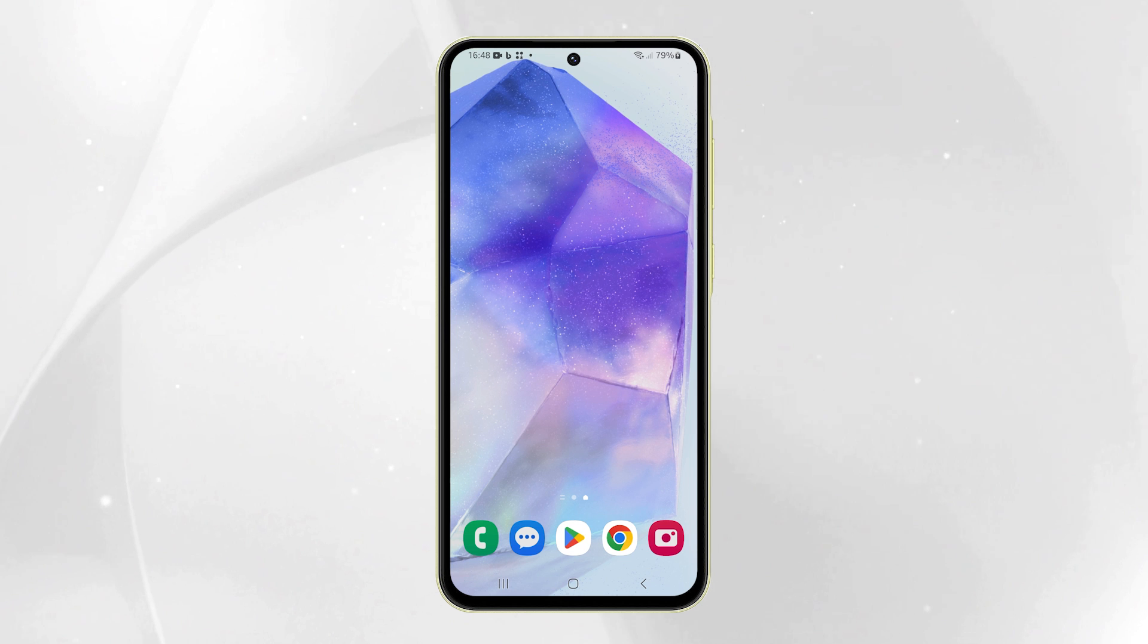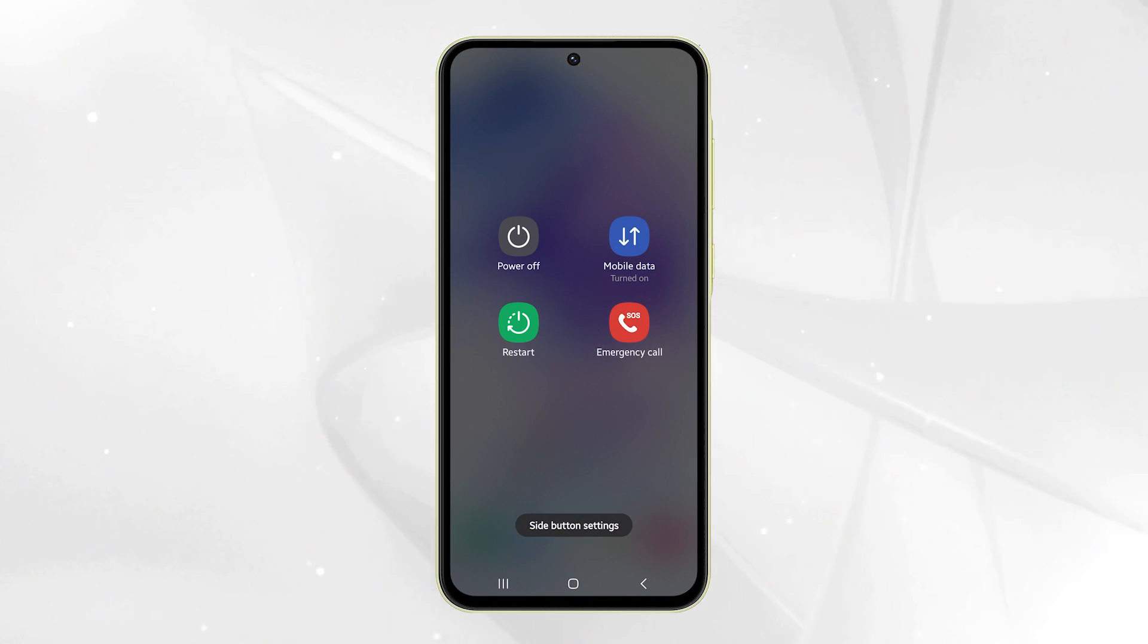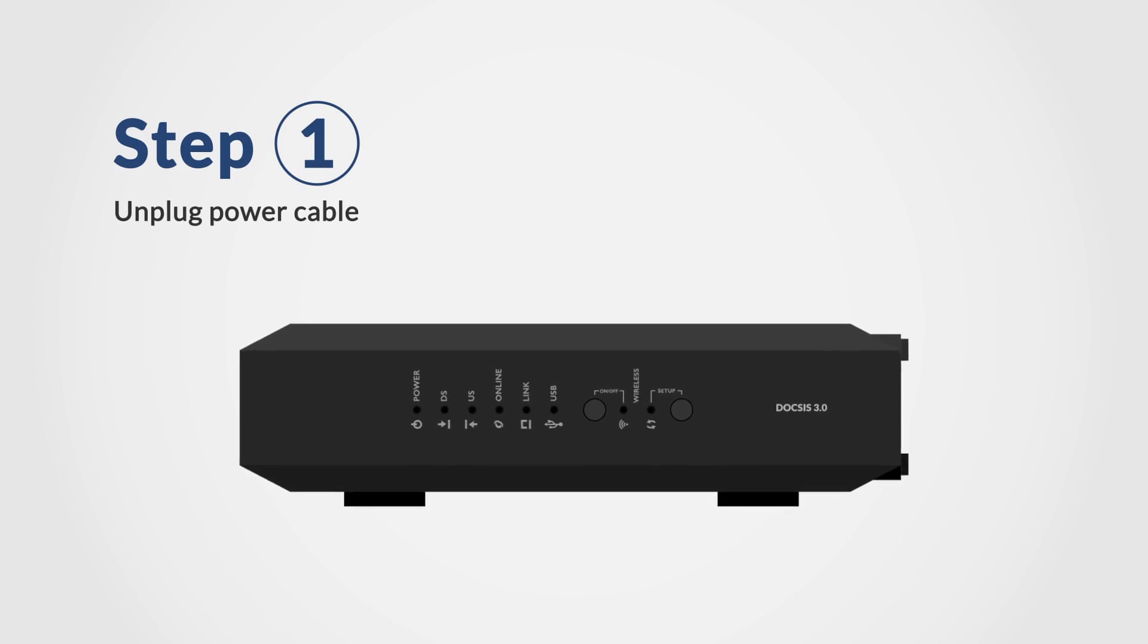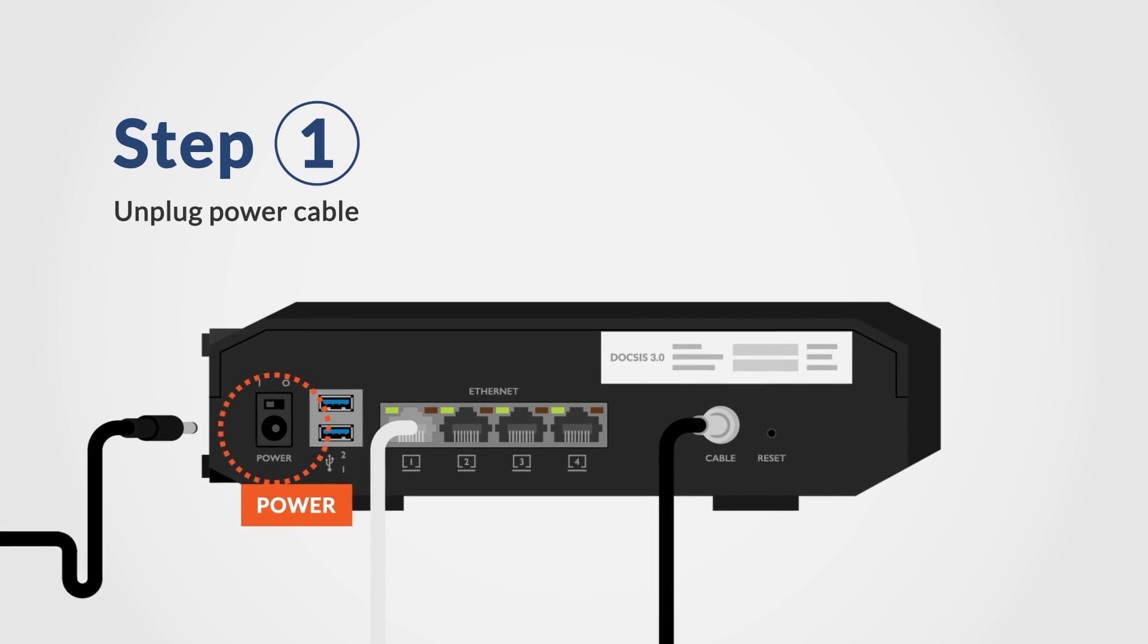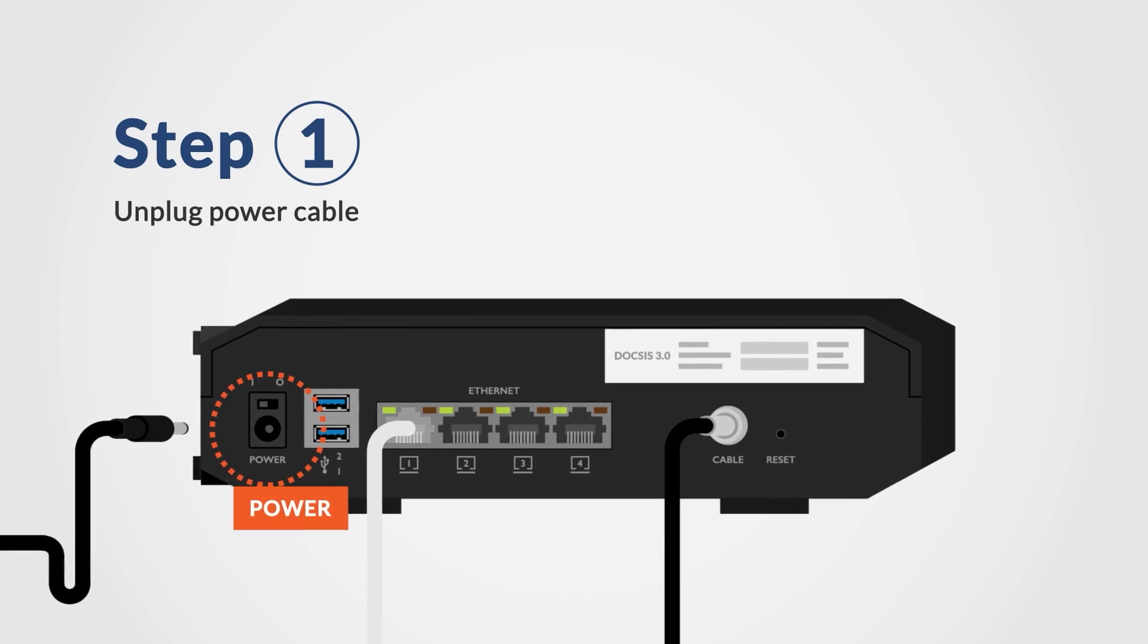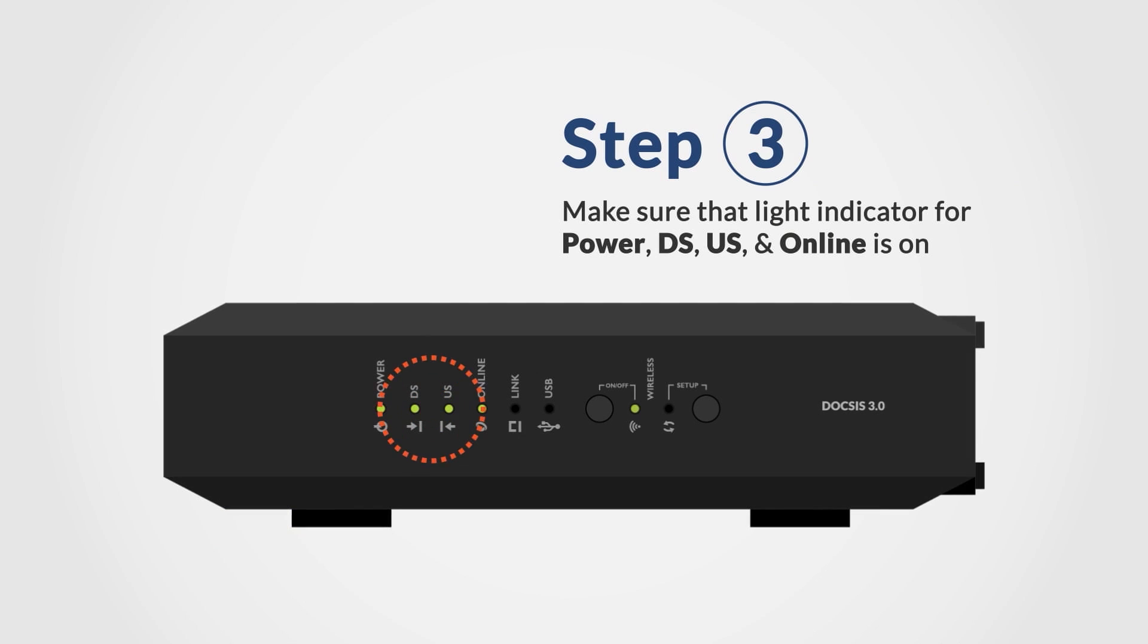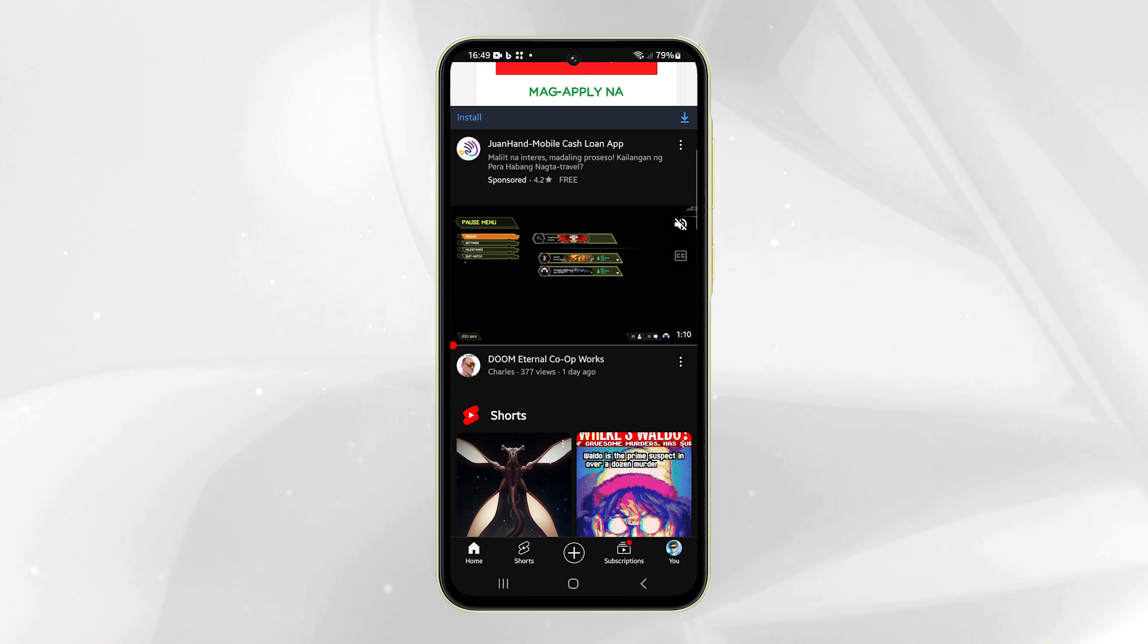Press and hold the volume down and power buttons until the options appear. Tap restart and confirm to reboot your phone. While your phone is restarting, unplug your router from the power source for about 10 seconds, then plug it back in. Allow your phone to reconnect to the network and observe if the connection remains stable.